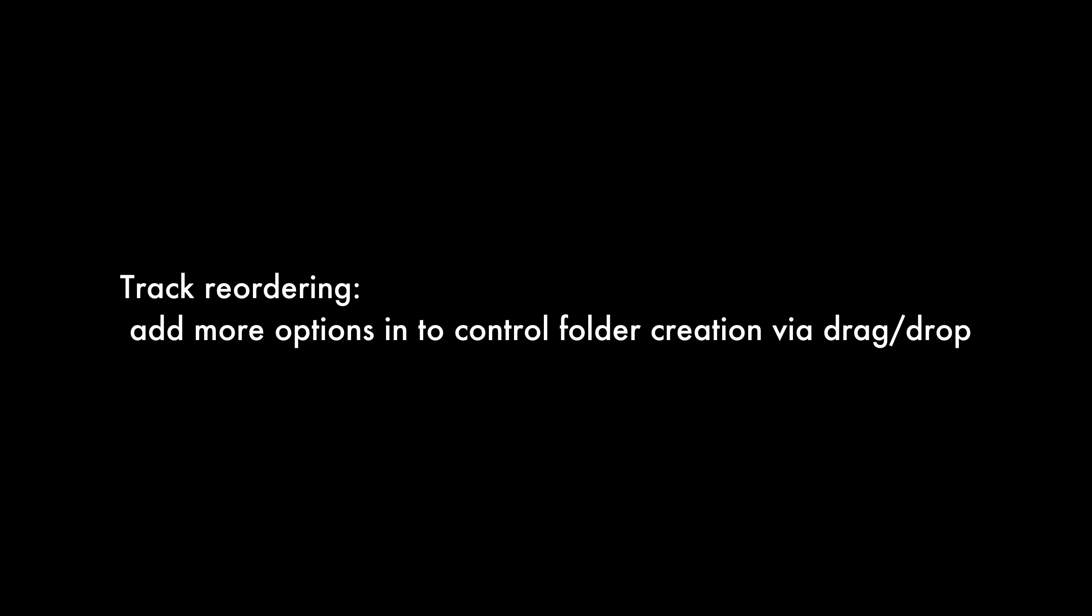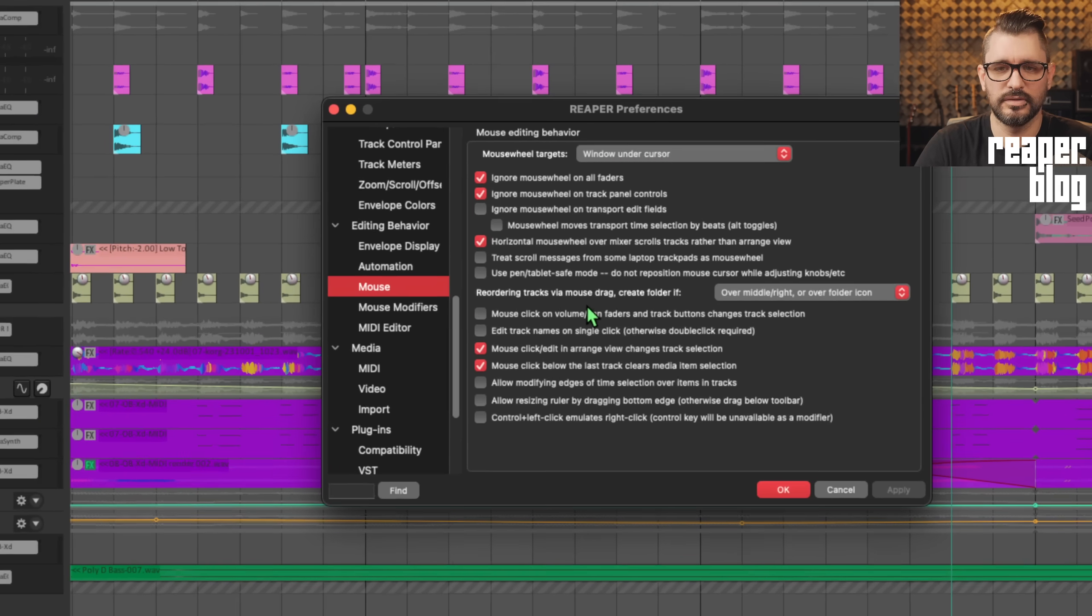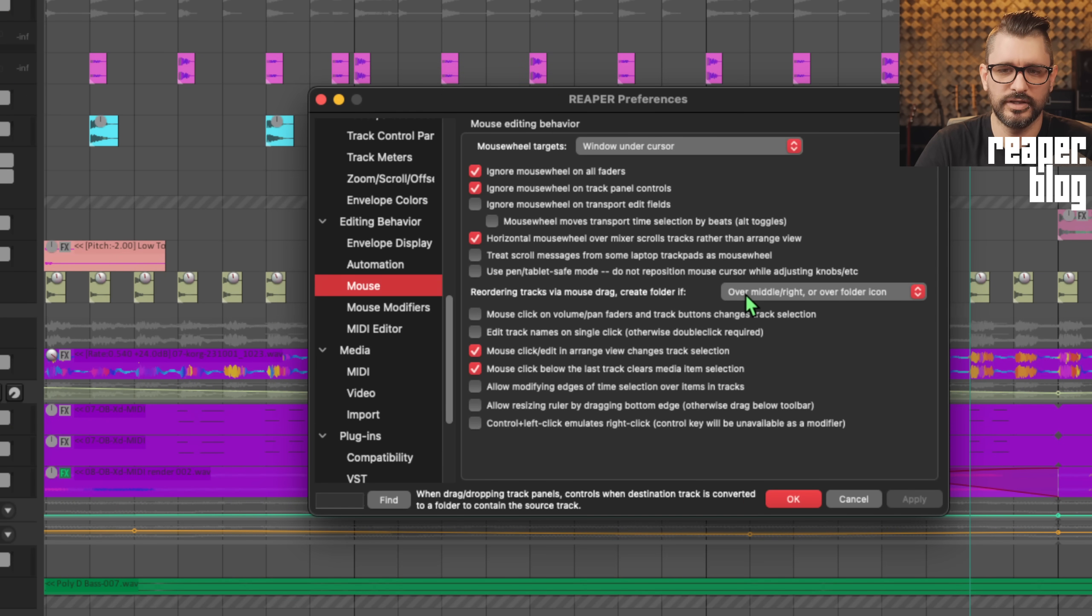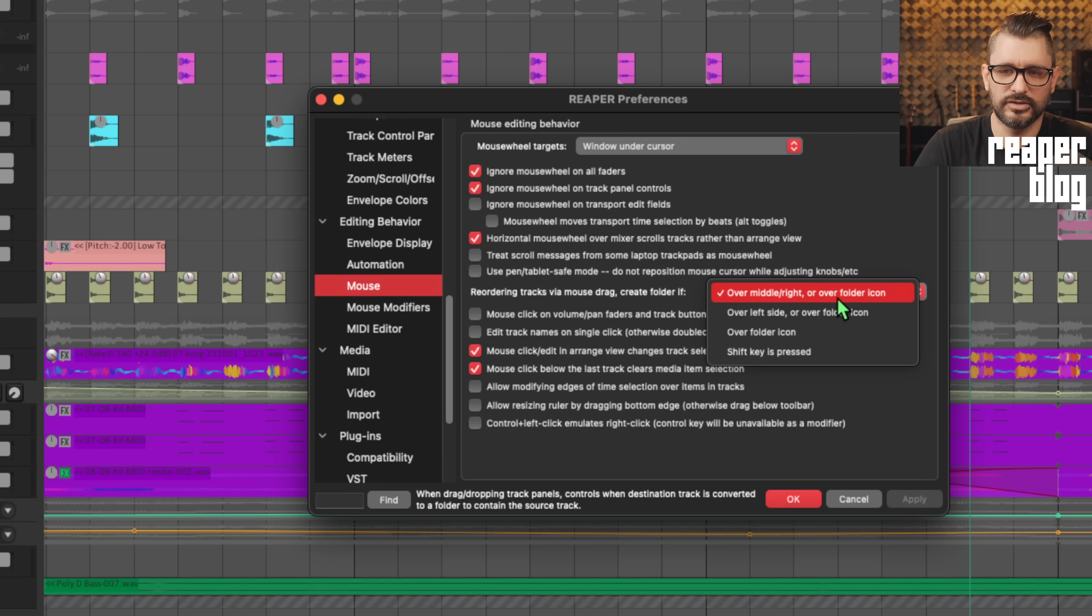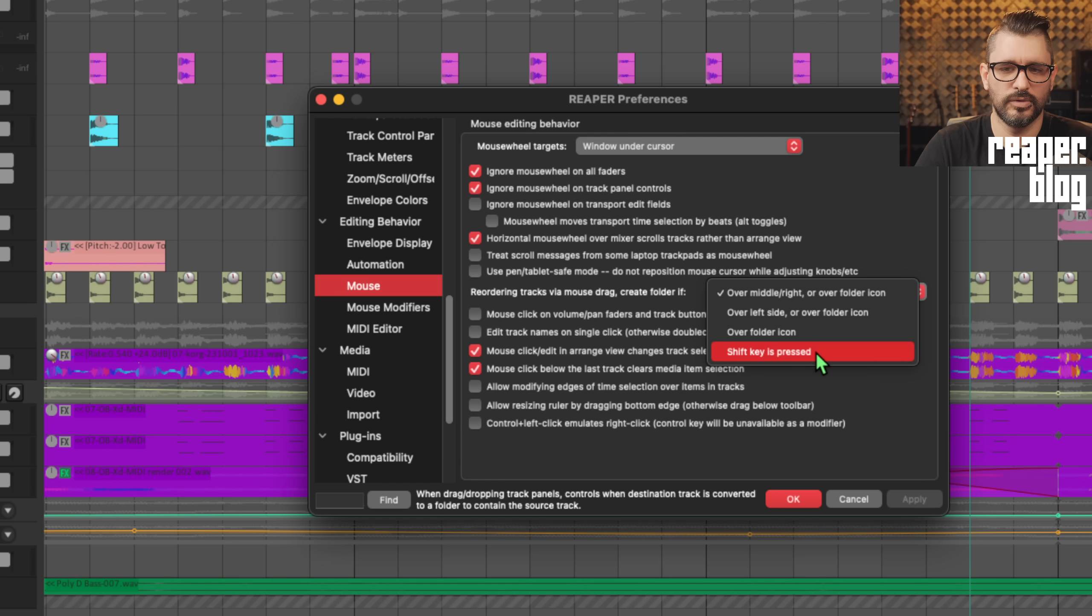Track reordering: Add more options in preferences, editing behavior, mouse, to control folder creation via drag and drop. Preferences, editing behavior, mouse, and reordering tracks via mouse drag. Create folder if over middle right or over folder icon, over left side or over folder icon, over folder icon, or only if shift key is pressed.